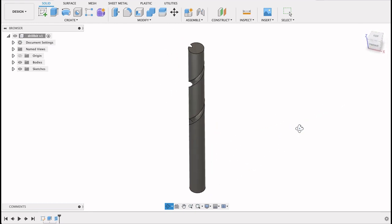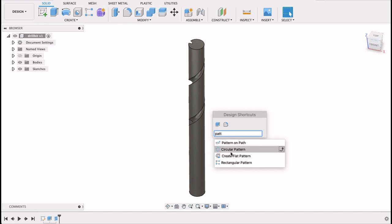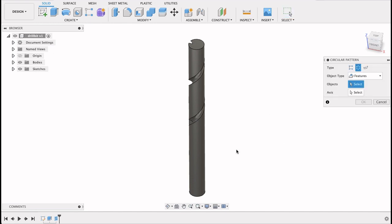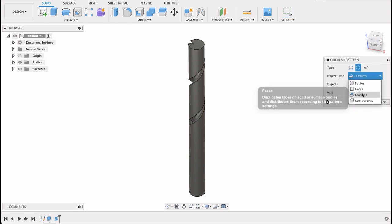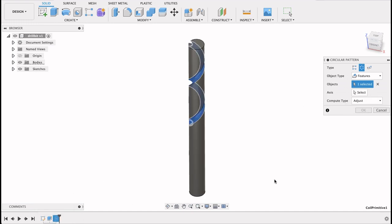So we're missing a few parts. So I'm going to repeat that pattern on the other side. So I'll go to Patterns, Circular Pattern. Object Type here I'm going to select Features. And then go into our timeline and select that Feature.